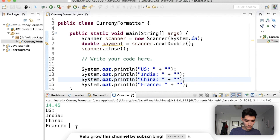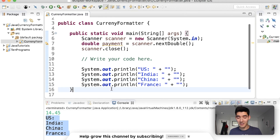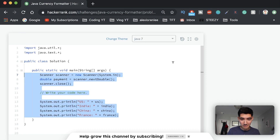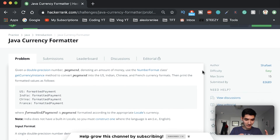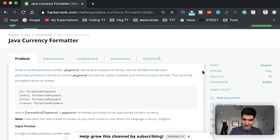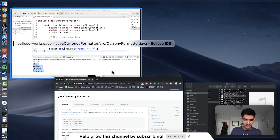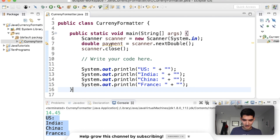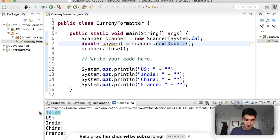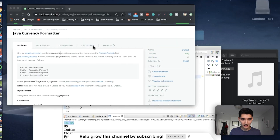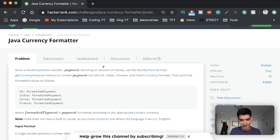Let's go back to the problem statement a third time - this is exactly how you're going to be solving problems: looking at the problem statement, doing some code, looking at the problem statement again, compiling, thinking, and repeating. Given a double precision number payment - it looks like the template already handled that with 'double payment equals scanner.nextDouble()' getting it from the console. So that part is already done for us.